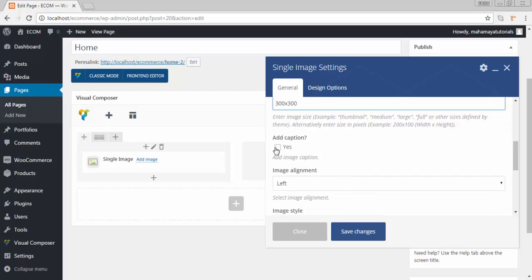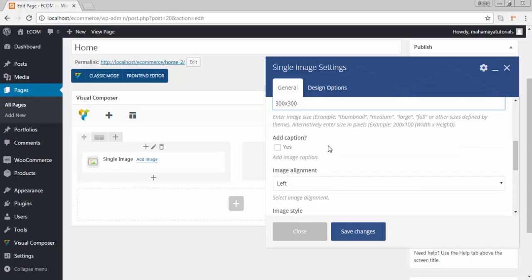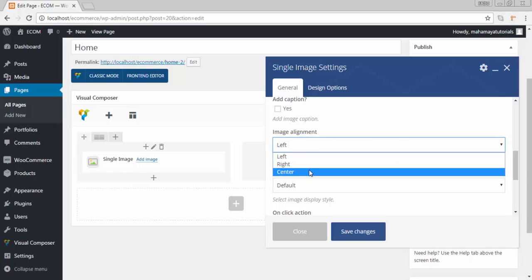Do you want the caption for the image? Yes or no. It will depend on you. You don't need that caption. The image alignment will be written.